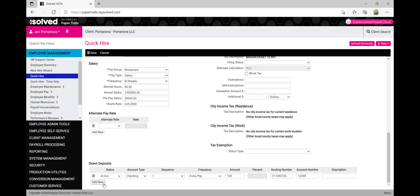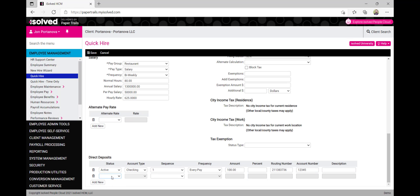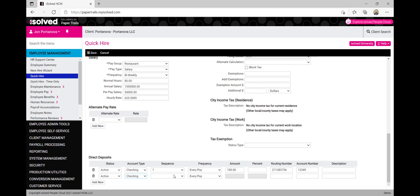We would then click add new and choose the status and account type for the second account. We could then select remaining net under sequence to have the remainder of this check deposited into the second bank account. We can then enter the routing and account numbers for the second bank account.